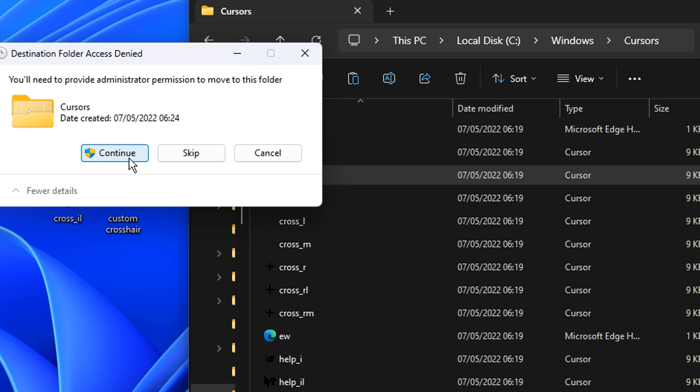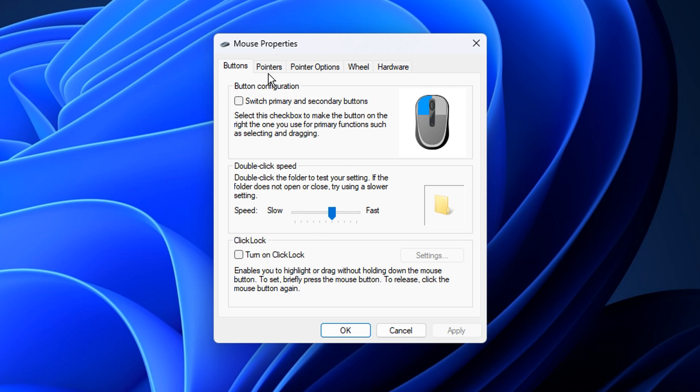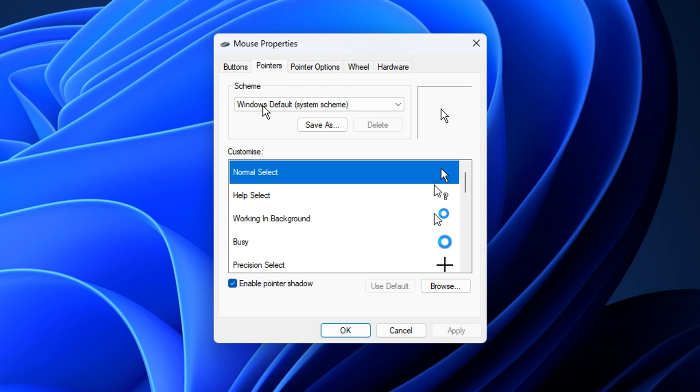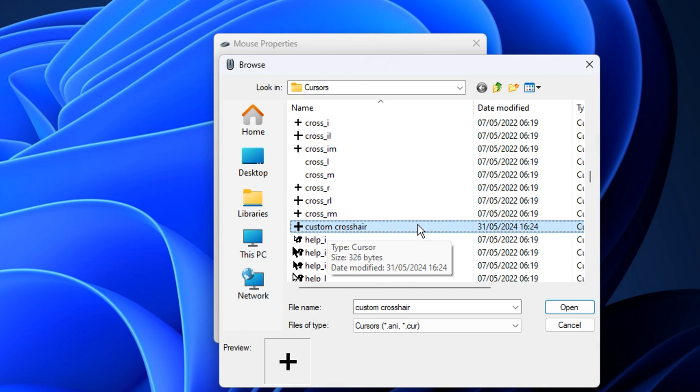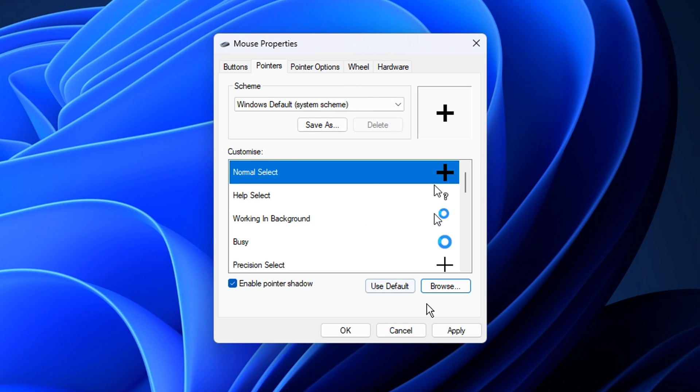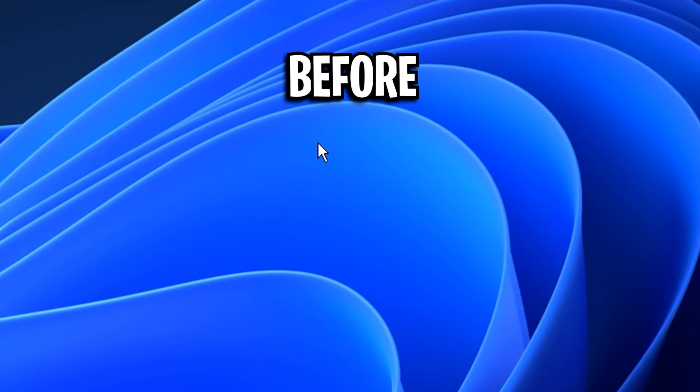Now if you go back into your pointers, and go under normal select, you can click on browse, and you can find your custom crosshair. And select it like so, then click apply and ok.